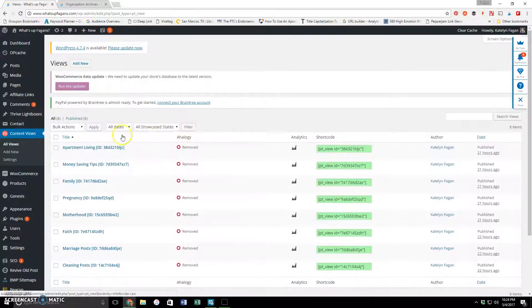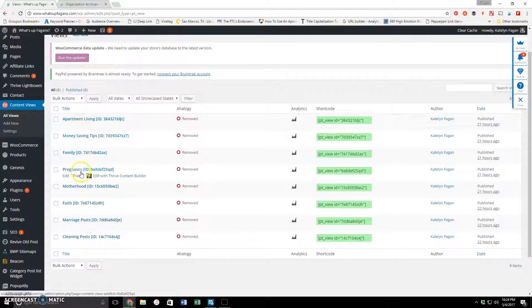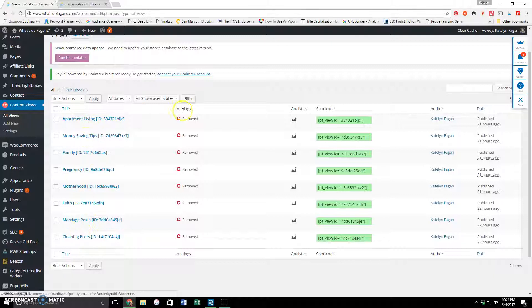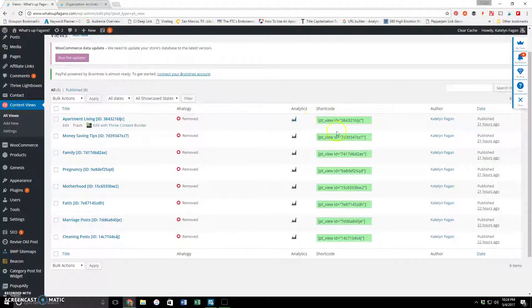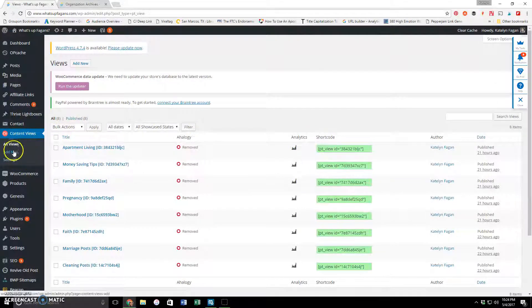So here I'm going to show you kind of all of my views. I have apartment living, money saving tips, family, pregnancy, all this stuff. And there's a little shortcode. So I'm going to create a new one. You're going to come back over here and click Add New.